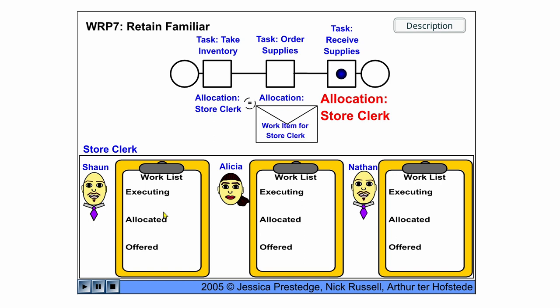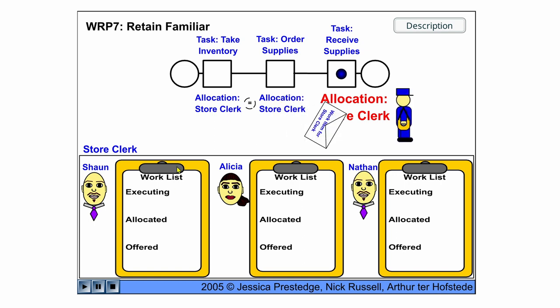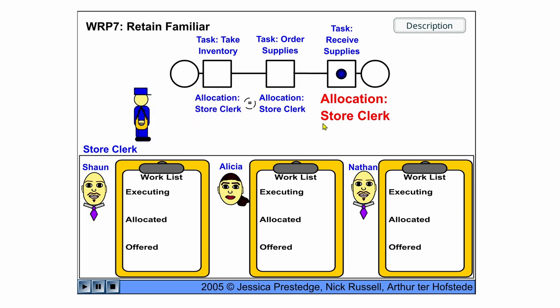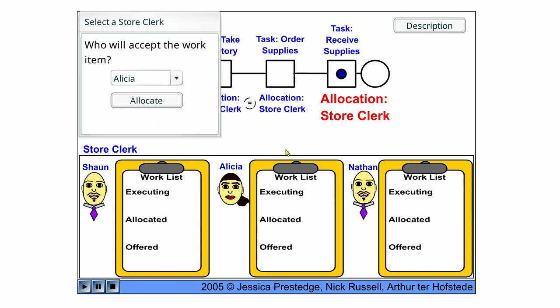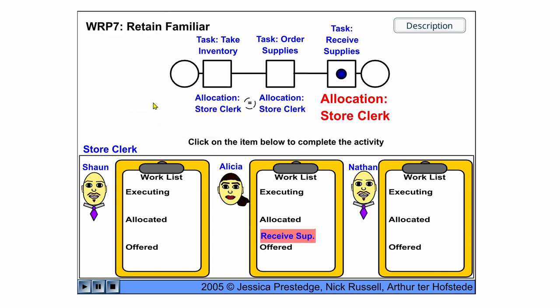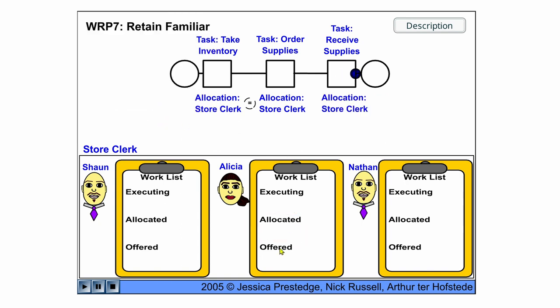And the receive supplies task can then be executed by any of the store clerks. So we have a choice here, we can say, okay, Alicia is doing this. And then the case is finished.